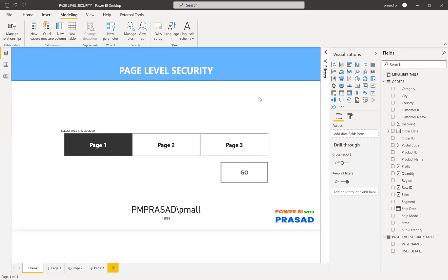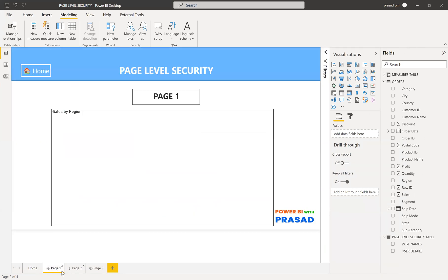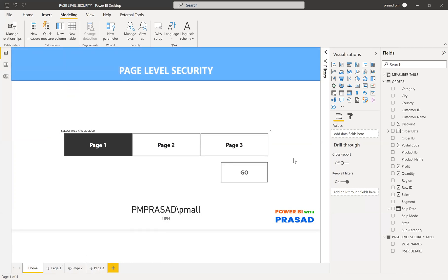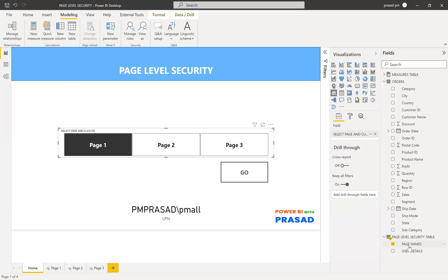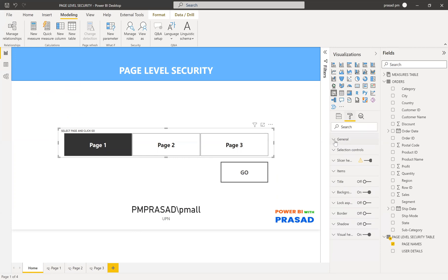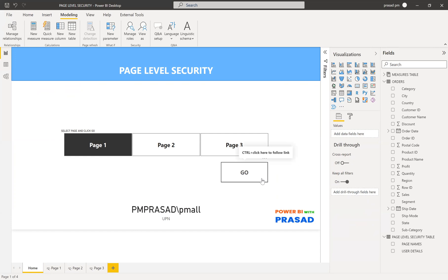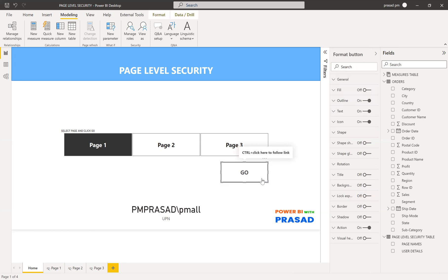Let me show you the procedure for how to create page level security dynamically. In my report I have three pages — this is my home page and then three additional pages which I've already hidden. I created a slicer and placed the page names column into it, so I get all the distinct page names. In the format pane I converted the orientation to horizontal, so the slicer appears in a row.